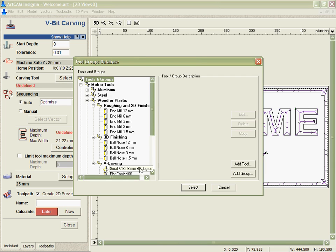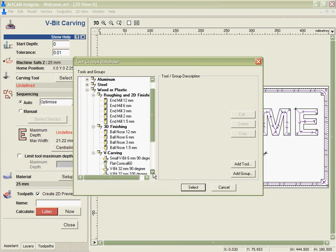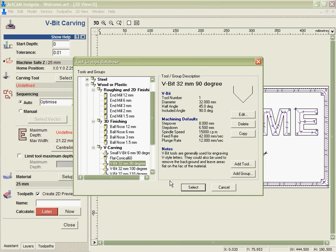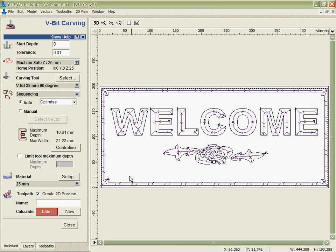From this I can select a tool, in this case we'll start with a 90 degree bit, and I can see the max depth of cut that's going to be needed based on the angle of that tool.